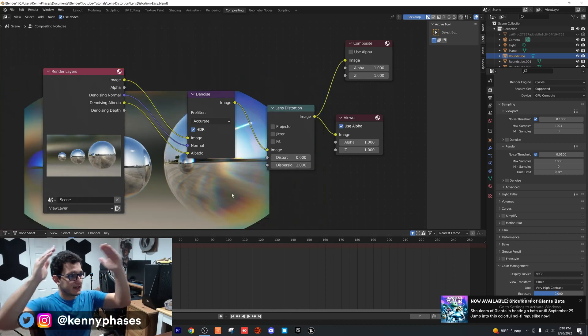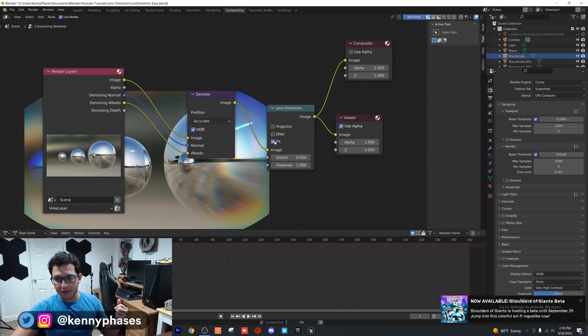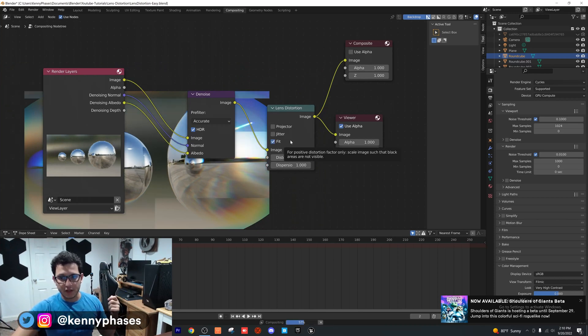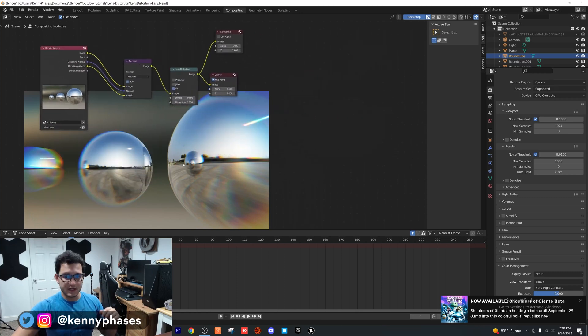As you can see, it's getting cut off. In order for it not to get cut off, we're going to click on fit, which will scale it so that it fits to our image here. And as you can see, there it is right there.